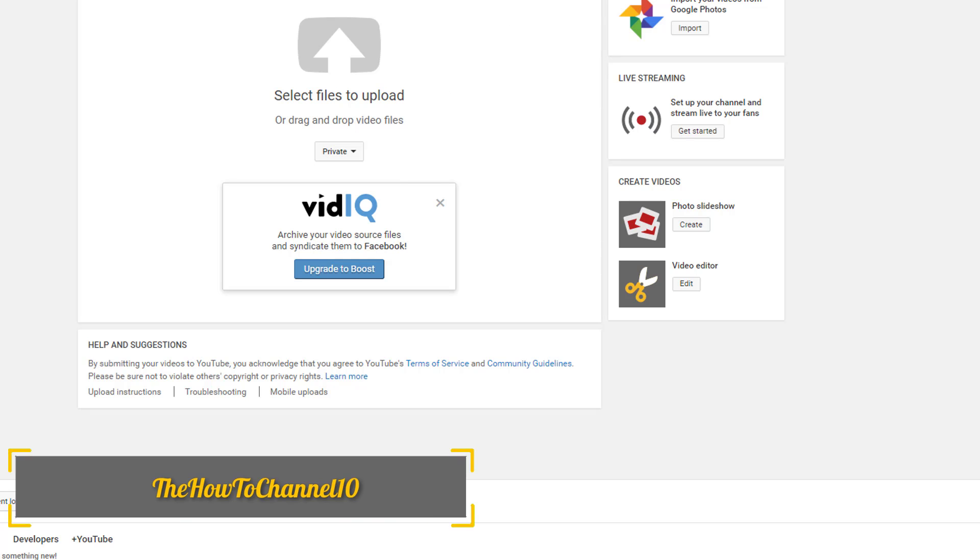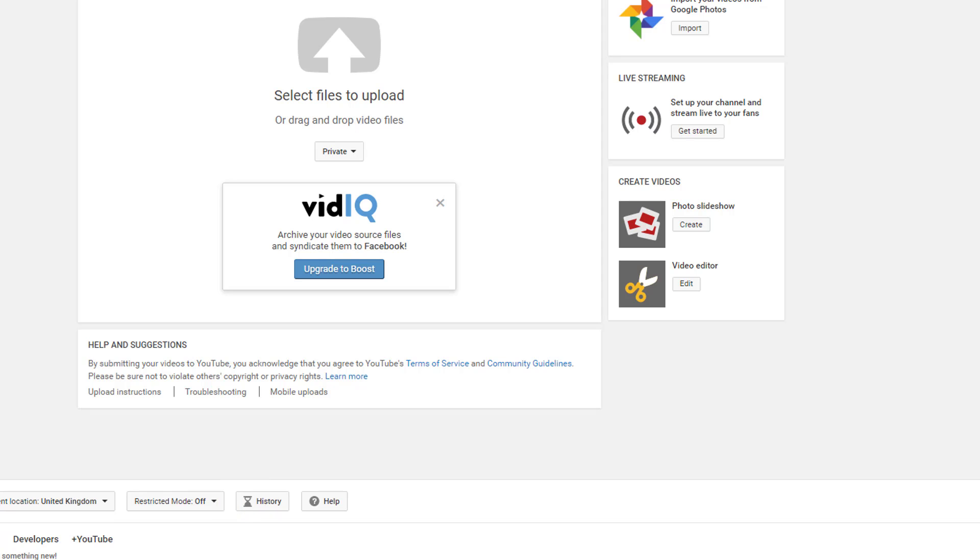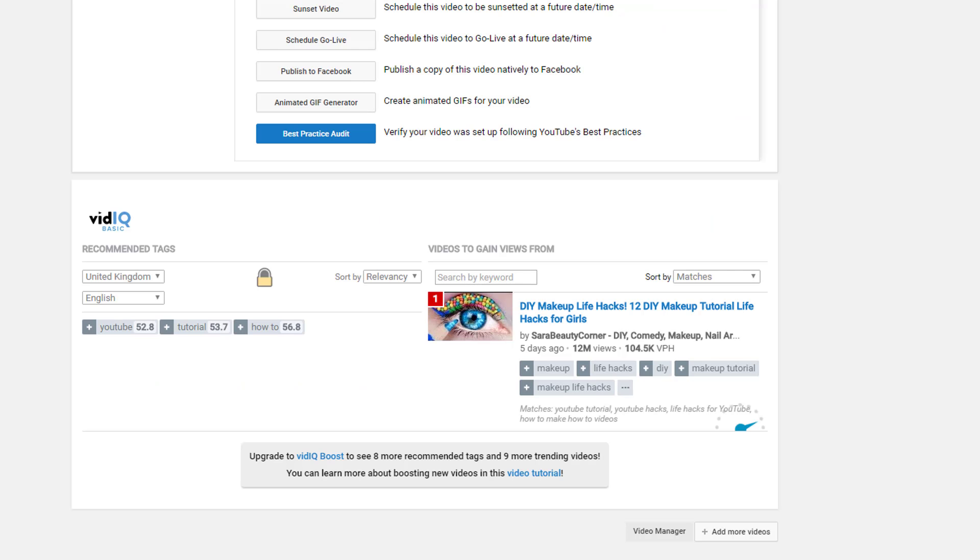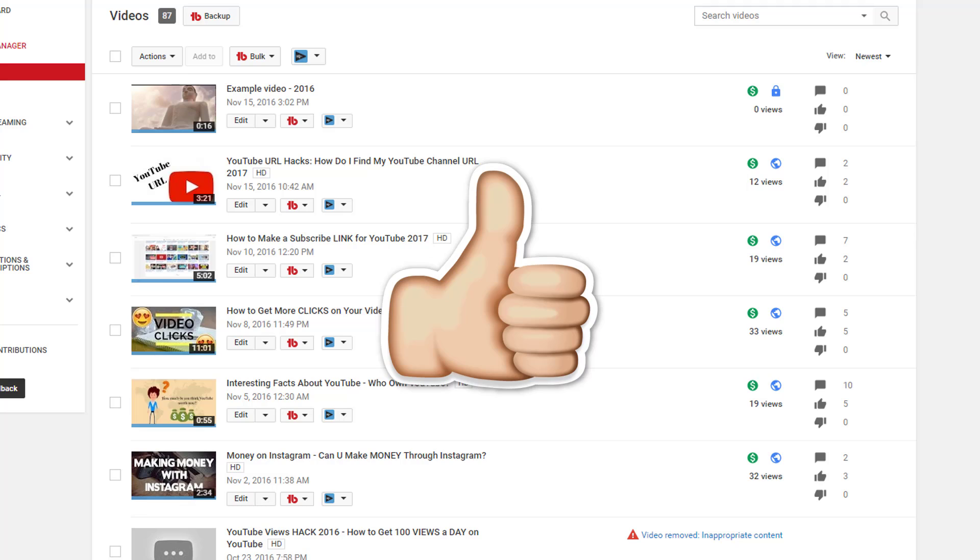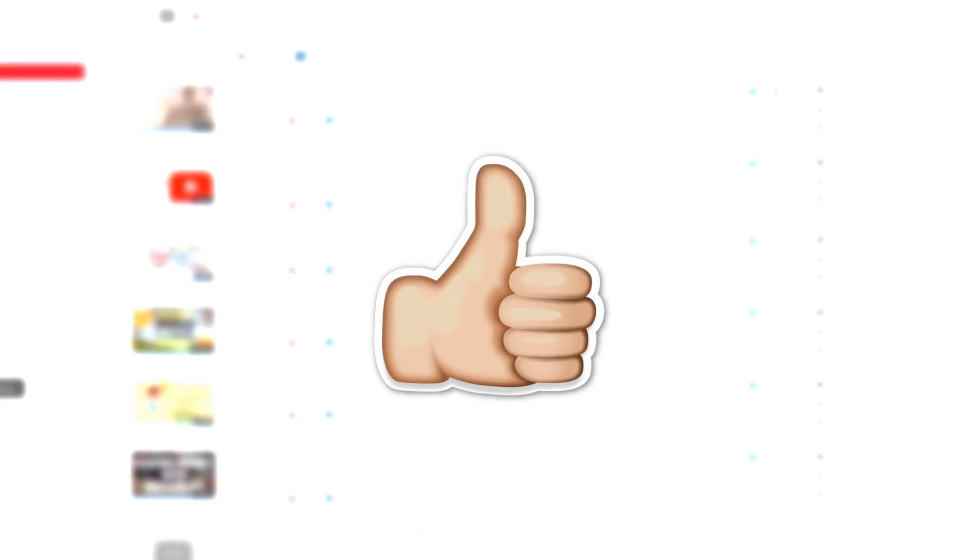I'm the How To Channel, so please like and share my videos and come back for more content in the near future. Thank you very much one more time for hanging out with me, and have a blessed and peaceful day.